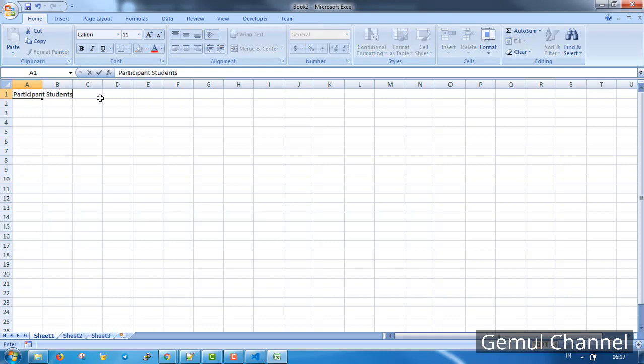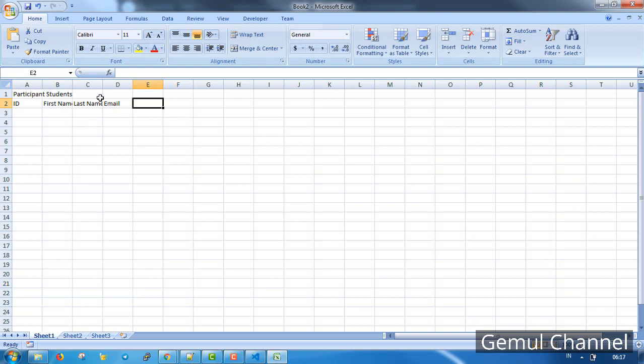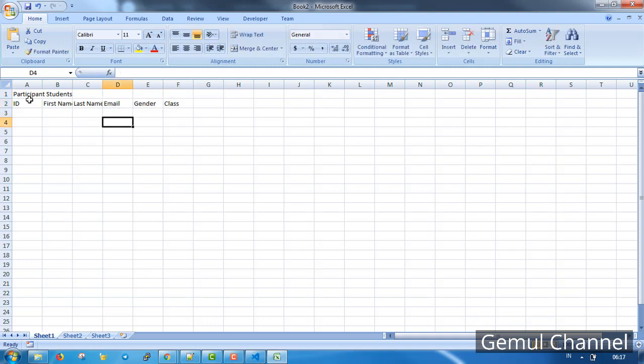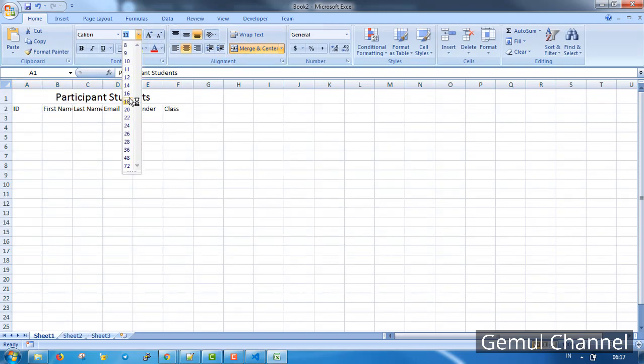It's better than imagining things as we code because with this we have some sort of guide. Our table will consist of ID, first name, last name, email, gender, and class. Now let's make it look a bit like a proper table.